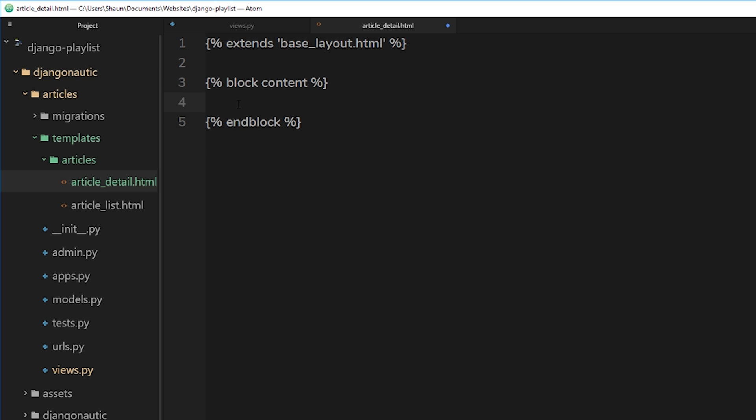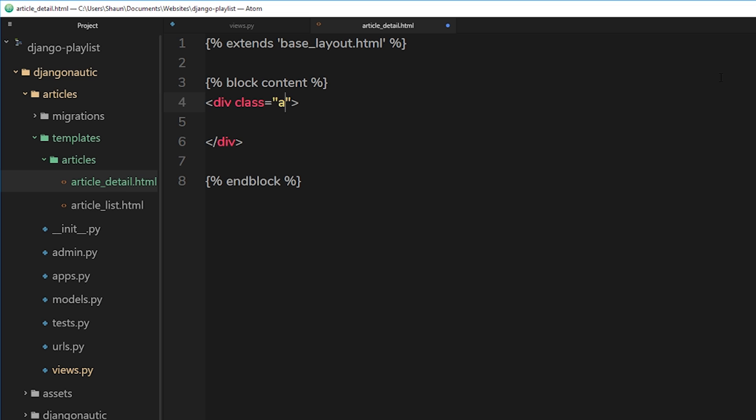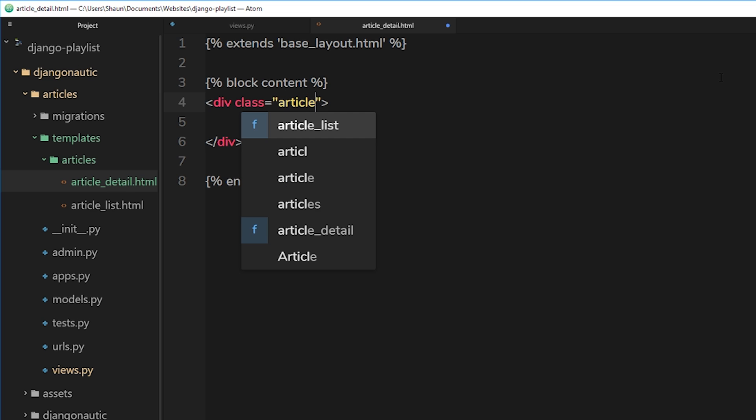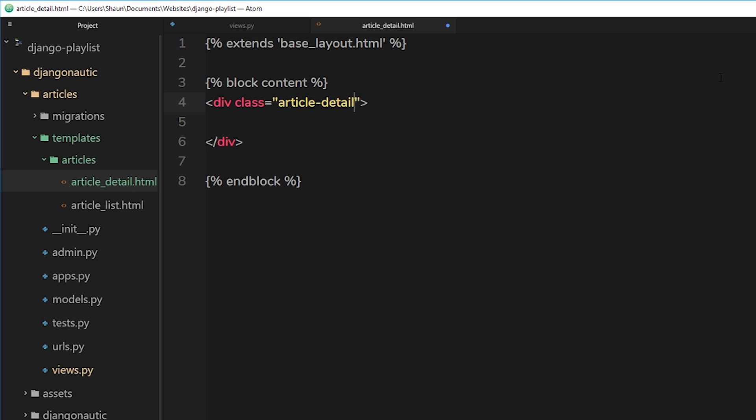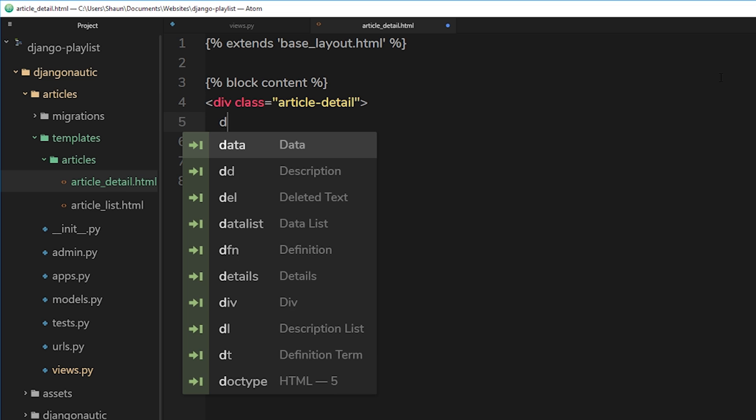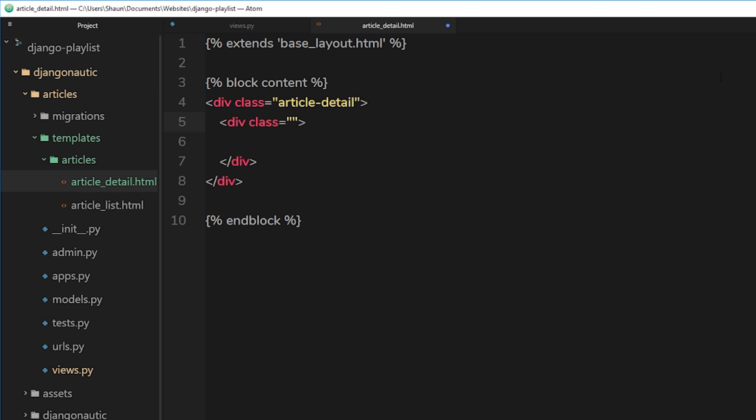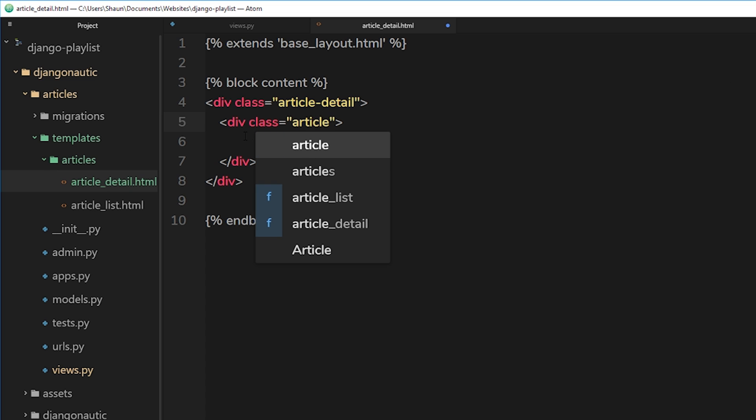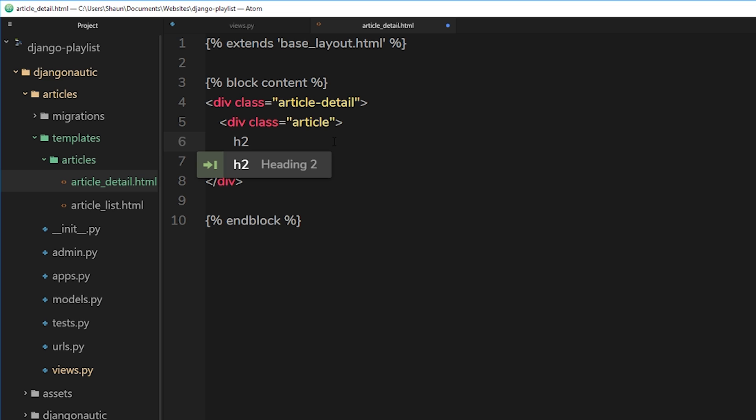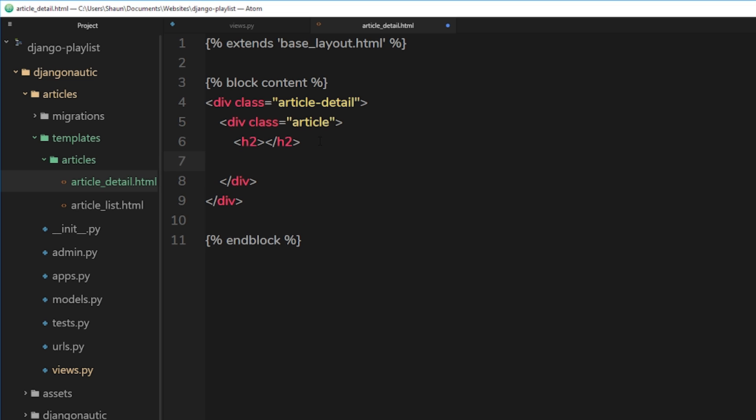So the first thing I'll do is create a div and this is going to have a class of article hyphen detail. So this will surround the whole article and it's basically for stylistic purposes. Inside that will have another div and this will have a class of article. And again, this is for stylistic purposes. Then the different things we want to output in the article are a title which will be h2, so we'll add that first of all. We'll come back to this in a second. Then the body, the text of the article, and then finally the date that it was published, which can be in a p tag as well.